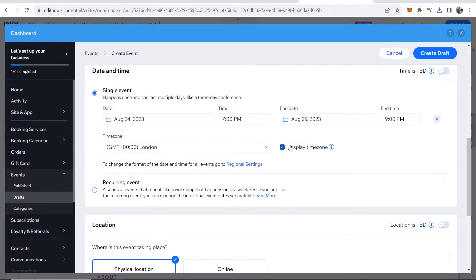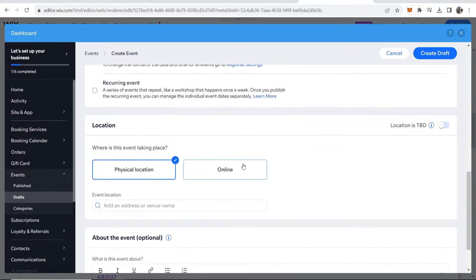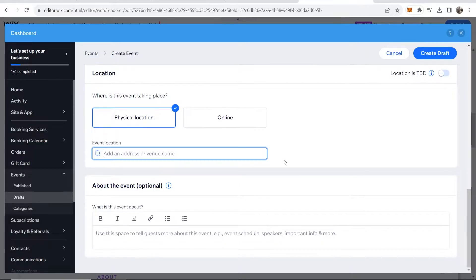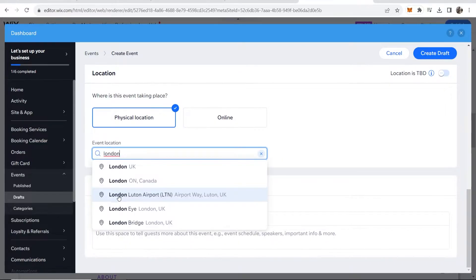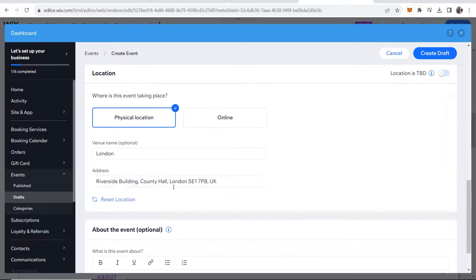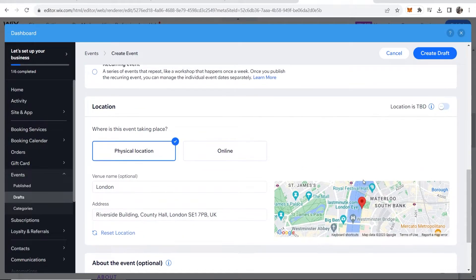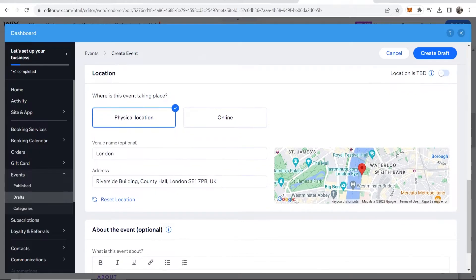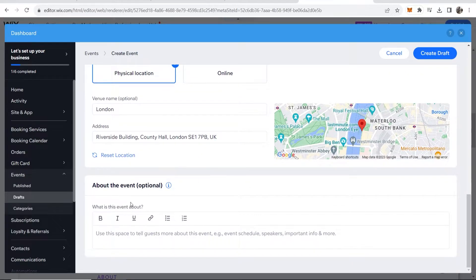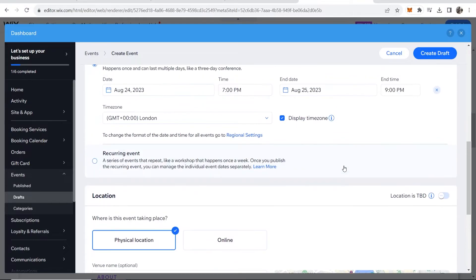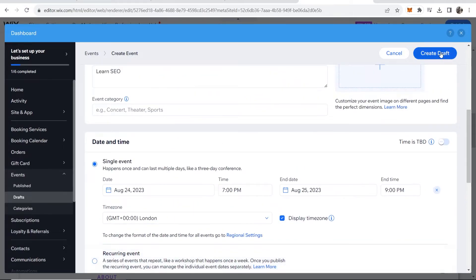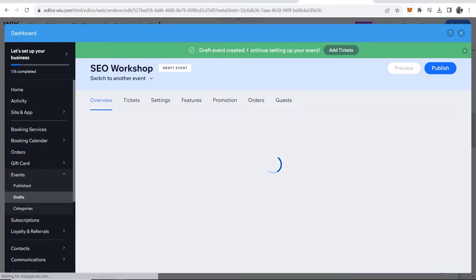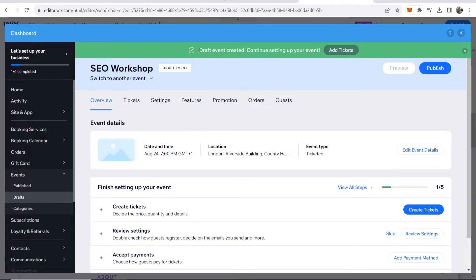We're going to display the time zone and you can scroll down here and add a physical location. So let's just say it's going to be somewhere in London. Let's say for the video we're going to hold it on the London Eye. It's then going to add a map of the location here and people can easily see that. Now you can scroll down and you can write a bit about the event if you want to. But what you want to do now is click on create draft and you can see now that the event has been created.